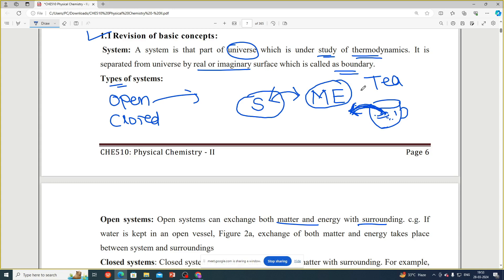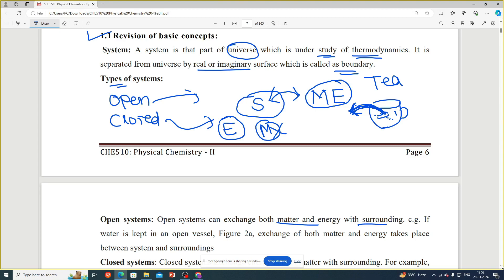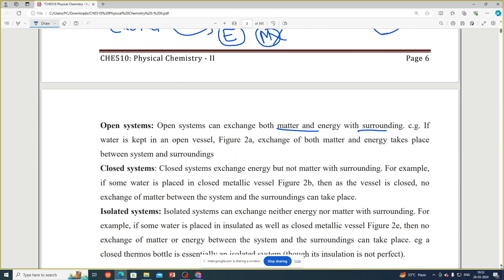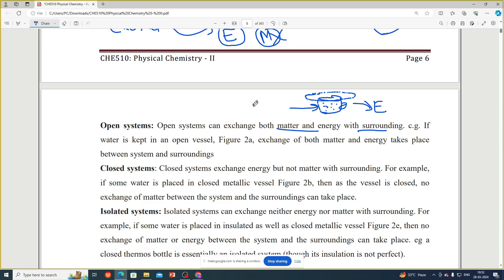In a closed system, there is exchange of only energy with the surrounding, but not matter. For example, a cup of hot tea covered with a saucer — after some time we lose energy (the tea cools down), but the matter, that is the quantity of tea, remains the same. The volume of the tea does not increase or decrease.